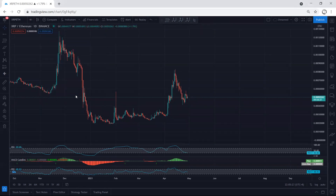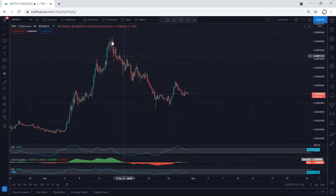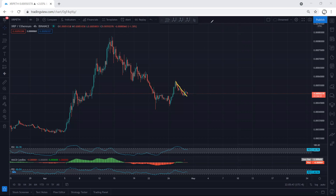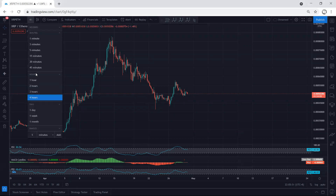Moving to the four-hour chart. The question is whether this is a correction relative to this prior move. We want to see how deep this correction can be. Any buy from here we will take the trade, but the question is how deep this one can be — whether this is truly a correction or not.